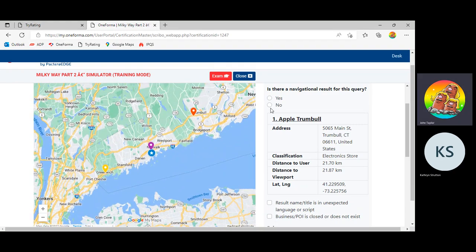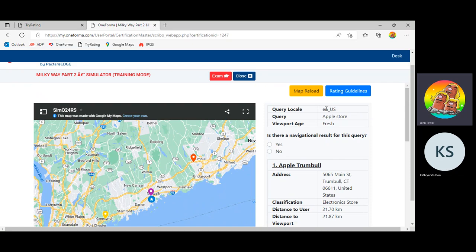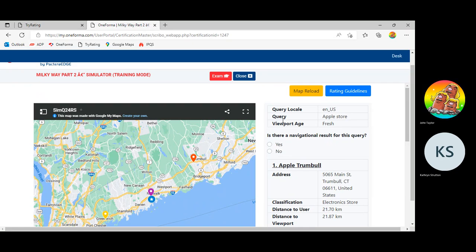Now this is a good overview. The next most important information is in the upper right-hand corner here. This is our query box. In the query box, we have the locale, so NUS. We have the query, Apple Store.